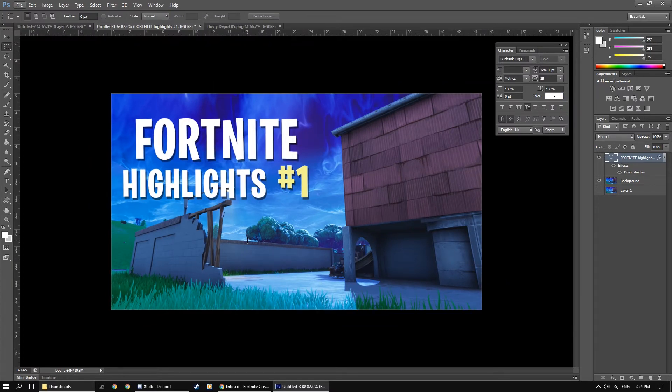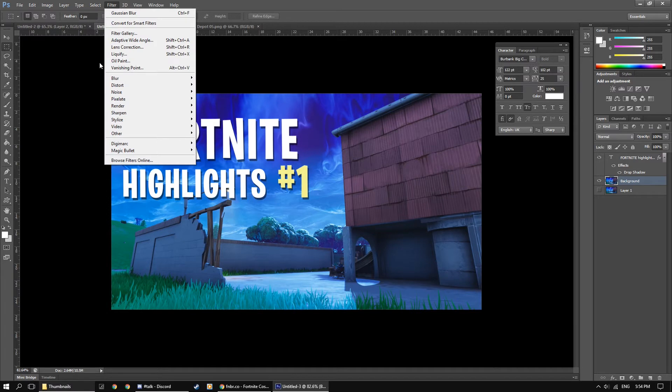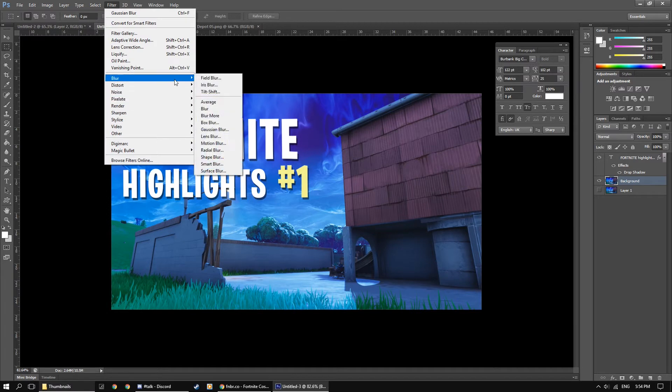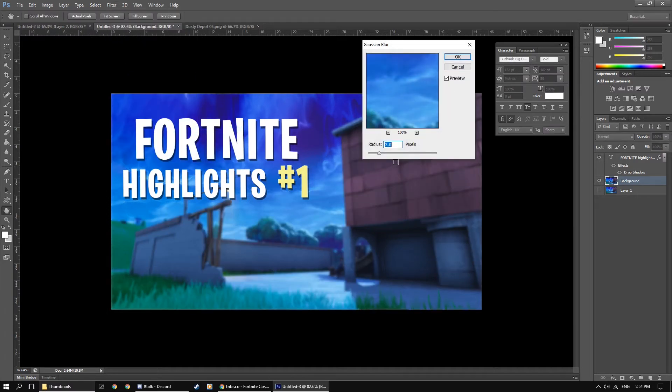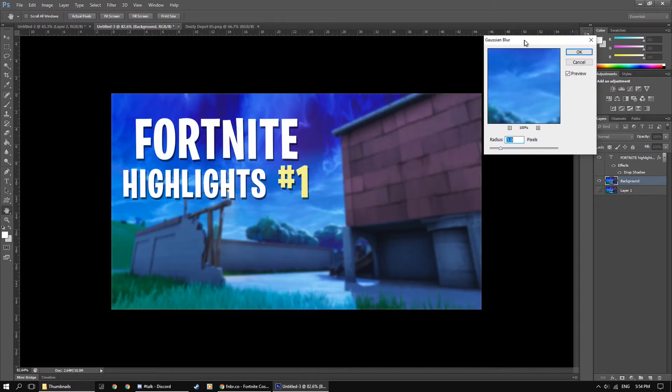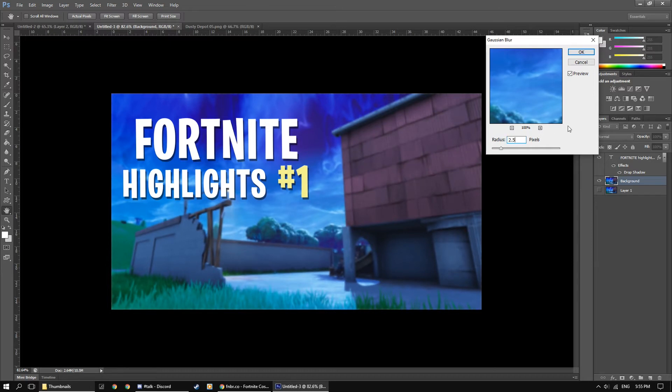Now the next thing we're going to do is add a blur to the background to give a bit of a depth of field effect. So come up to the filters, blur and add a Gaussian blur. Now you don't want to do too blurred or not blurred enough, so I usually go between 2.5 and 3.5. As you can see 3.5 is a bit much, so maybe just go 2.5 for this one.